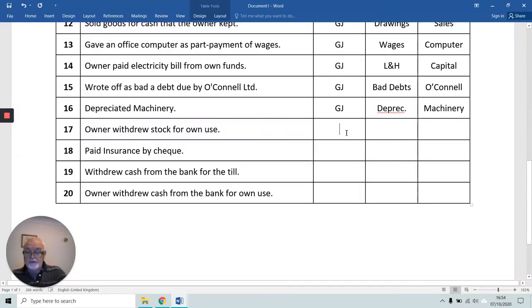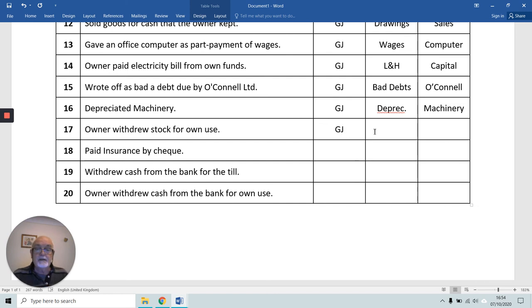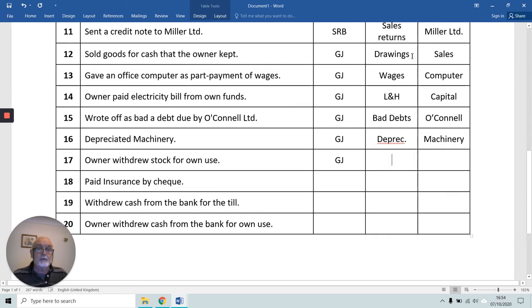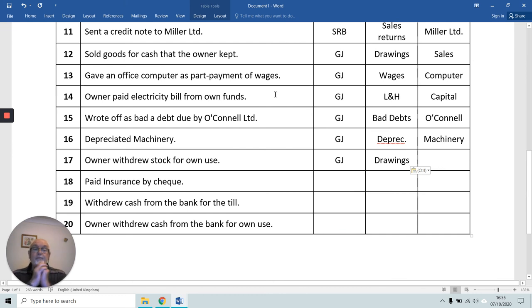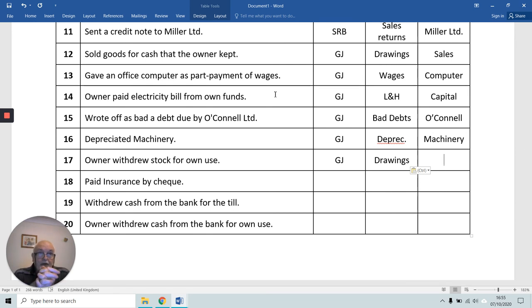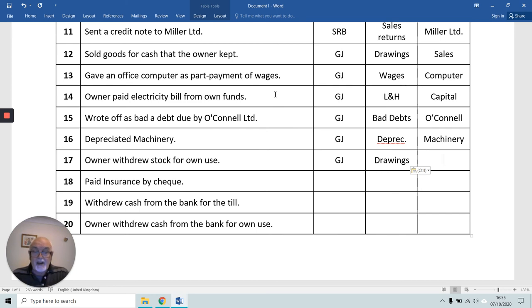Number 17: the typical stock drawings situation. The owner is again receiving, so just like transaction 12, we debit the owner's Drawings Account. The stock account doesn't come into this — when the owner takes stock for their own use, you take the purchases out of the Purchases Account because they're not going to be resold. Instead of transferring the purchases to the trading account, you charge them to the owner. So we credit the Purchases Account. The double entry for stock drawings is debit Drawings Account, credit Purchases Account.